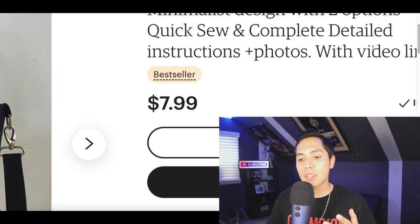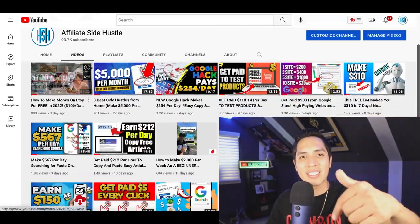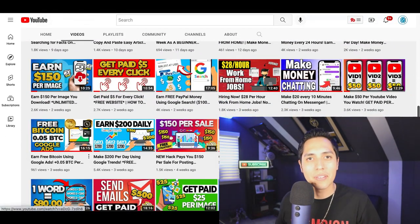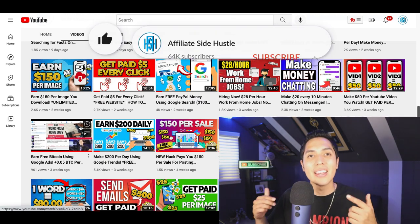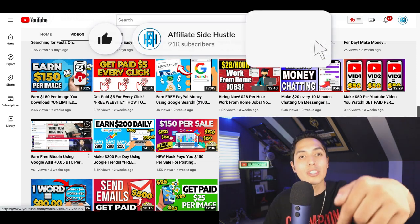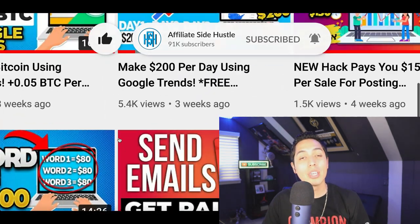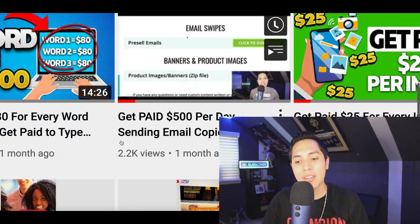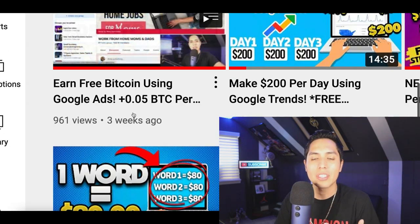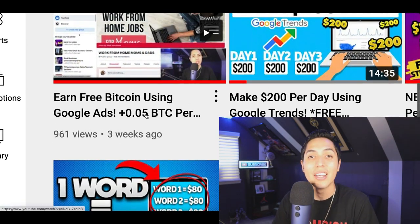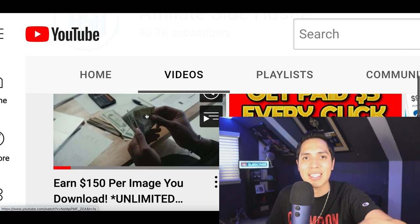That's going to be it for this video. If you enjoyed it and got some value from it, make sure you hit that like and subscribe button. Head down to my description where I posted at least three more videos showing you different ways to make your first $500, your first $80, or even just your first five cents online. Go check those out and I'll see you in the next video.